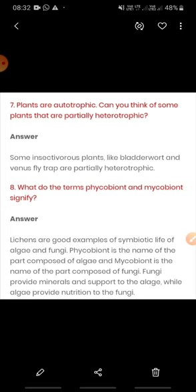Question number eight: what do the terms phycobiont and mycobiont signify? Lichen is an association where algae and fungi live together in a symbiotic association, meaning both are benefited. In lichen, two organisms live together — one is algae and the other is fungi. The algal portion of lichen is known as phycobiont, and the fungal portion is known as mycobiont.